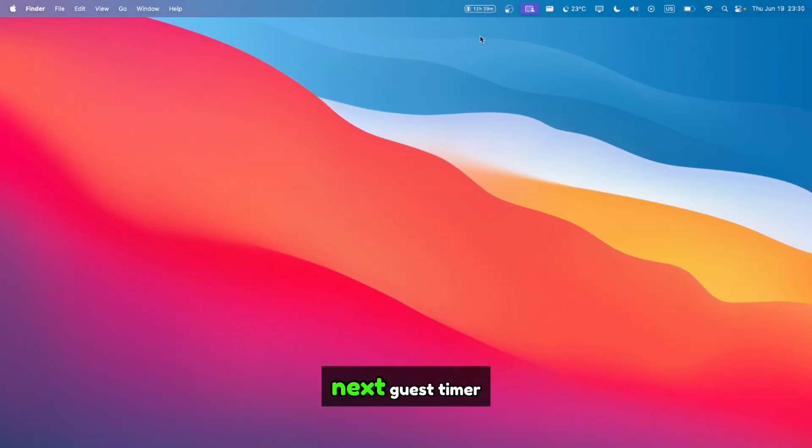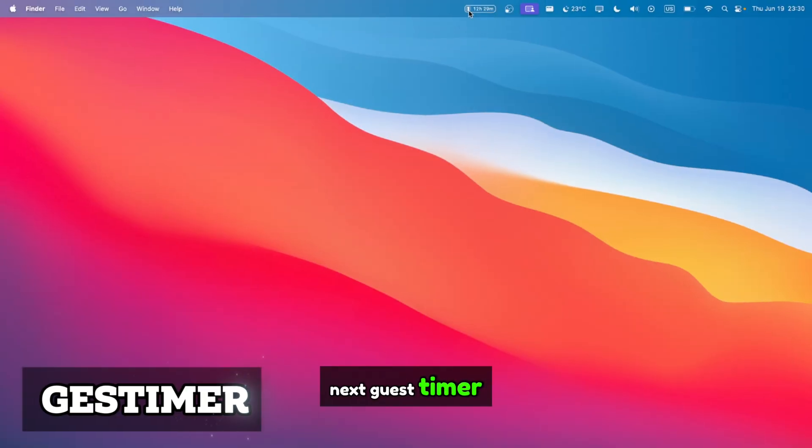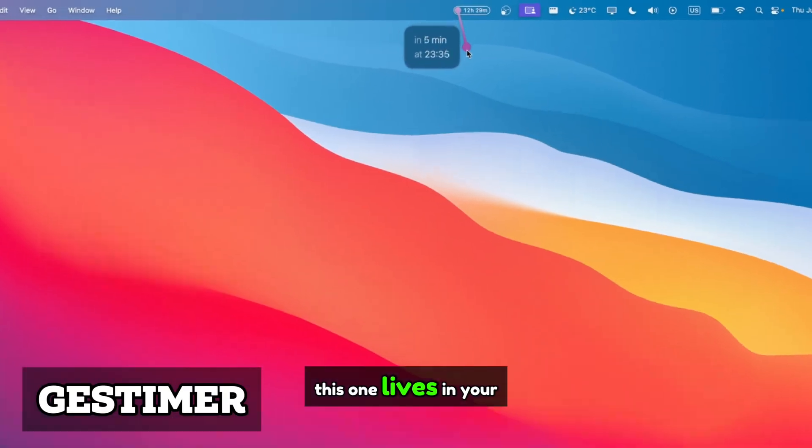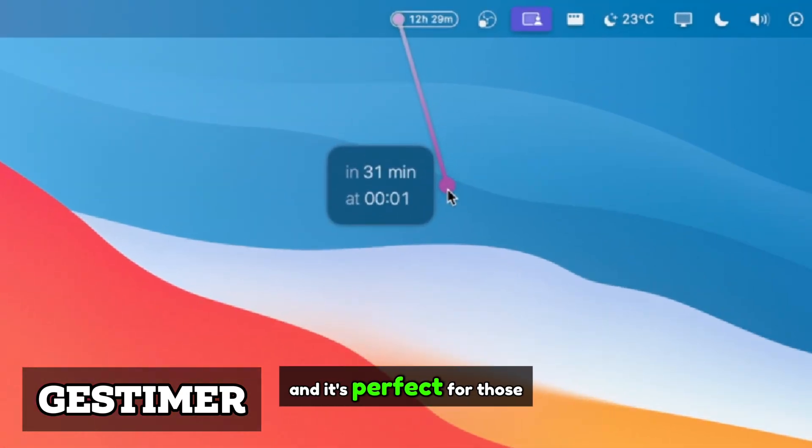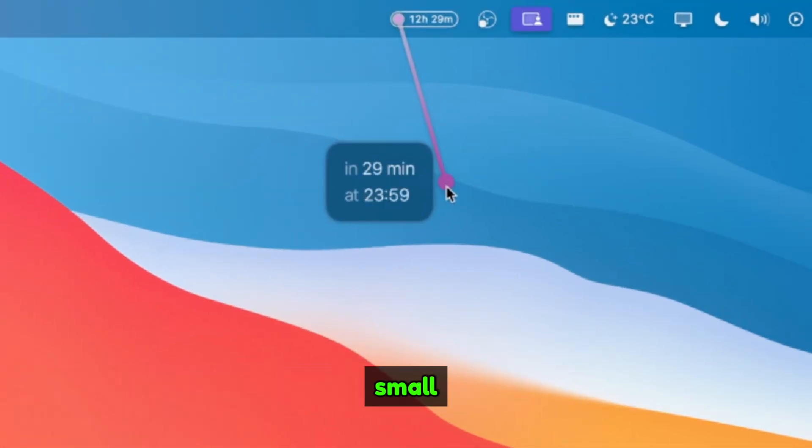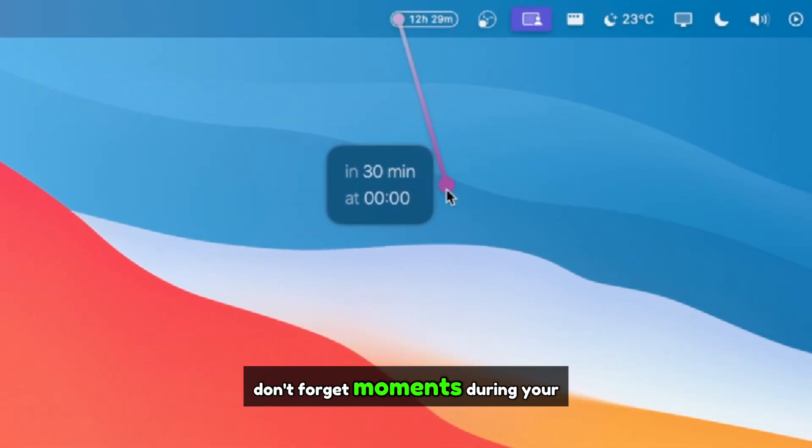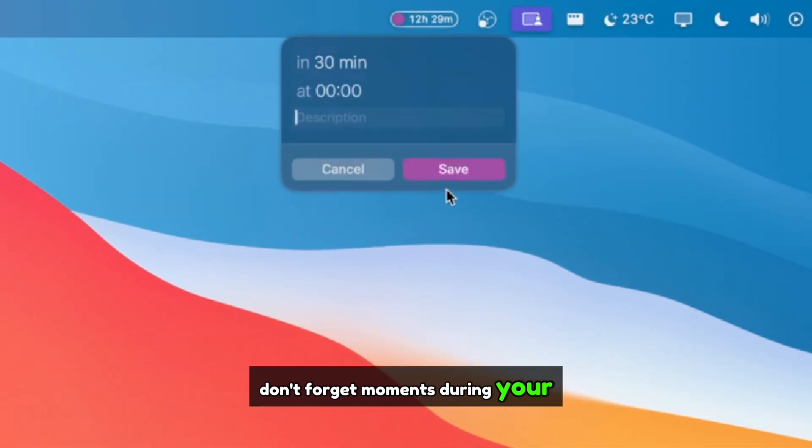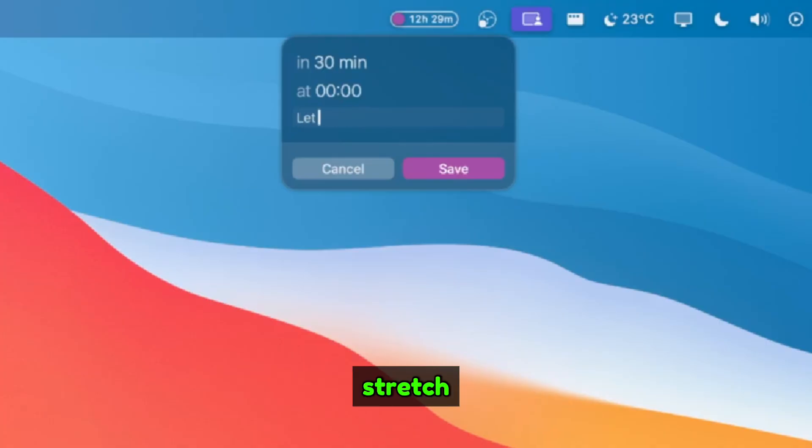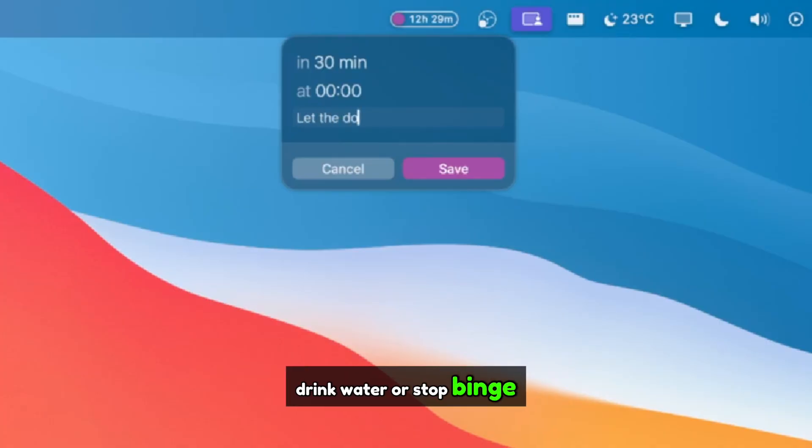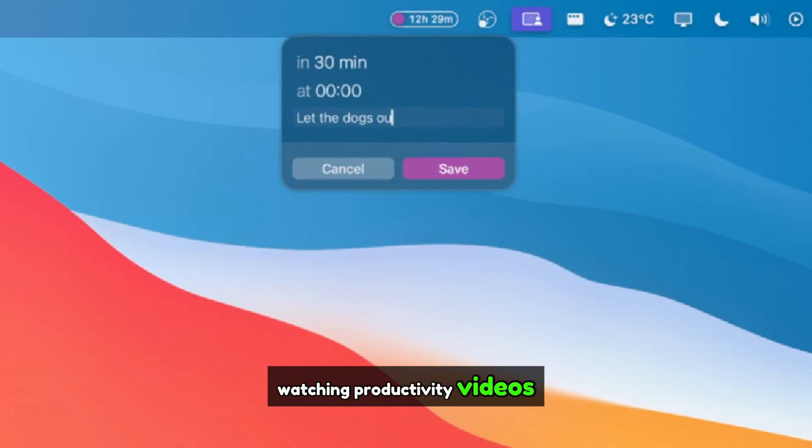Next, Guest Timer. This one lives in your menu bar and it's perfect for those small, don't forget moments during your day. Whether it's reminding yourself to stretch, drink water, or stop binge-watching productivity videos, this one's got your back.